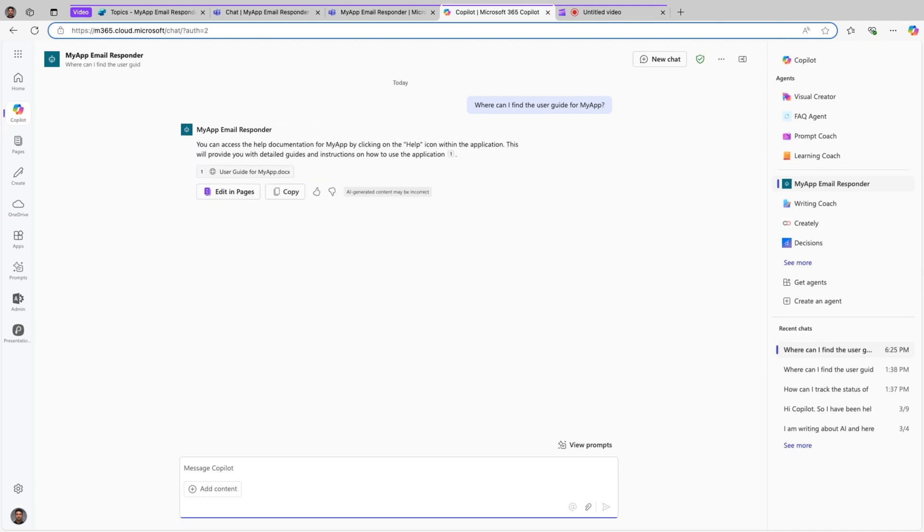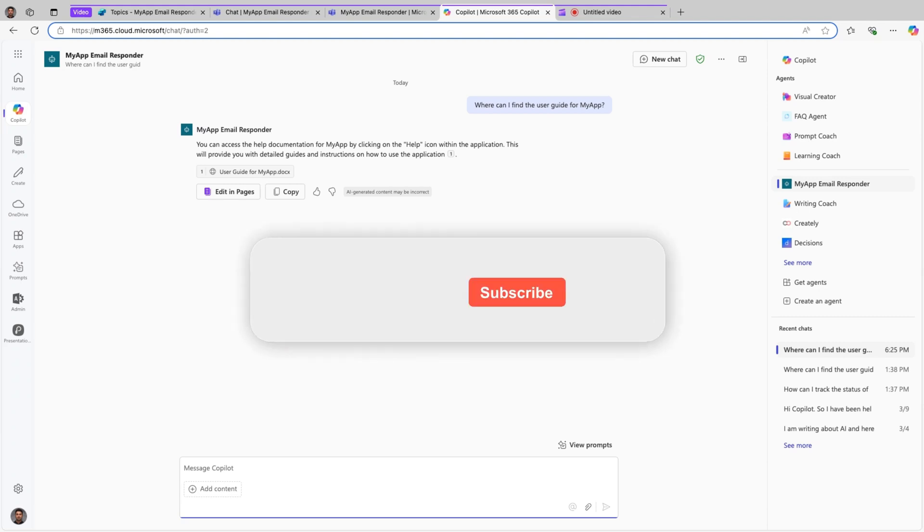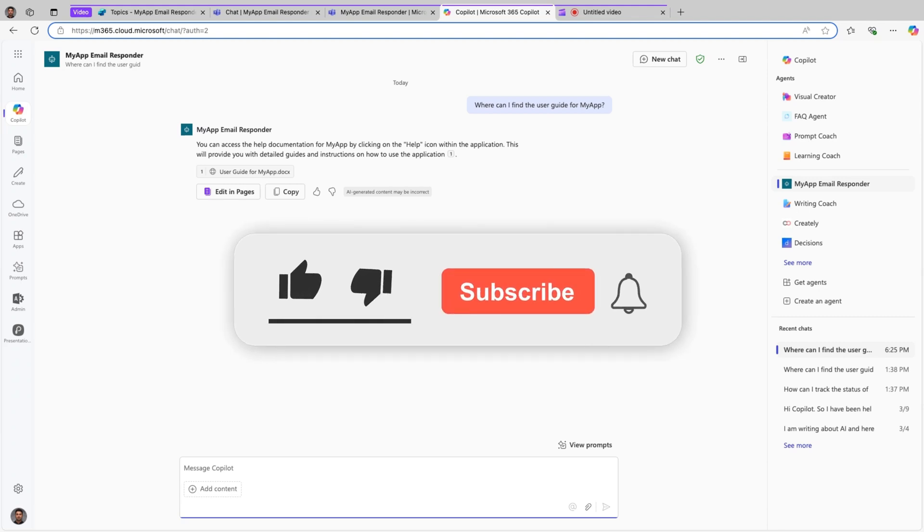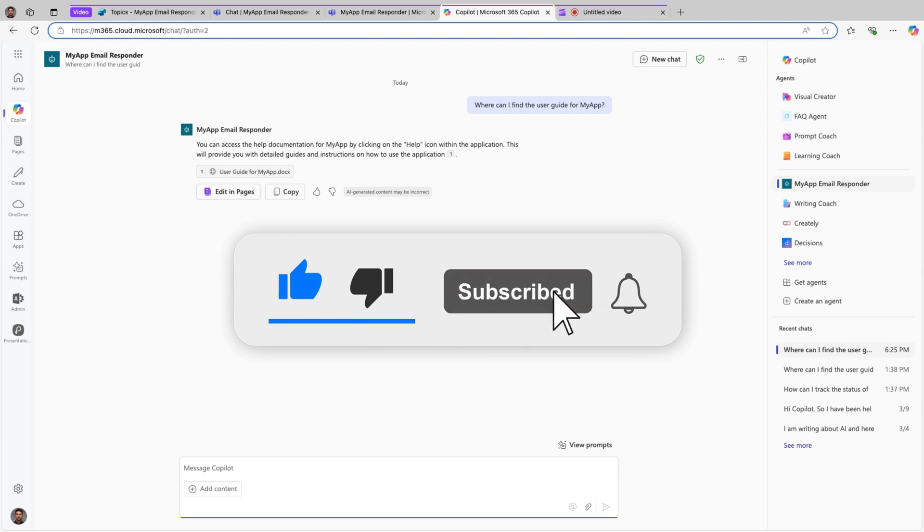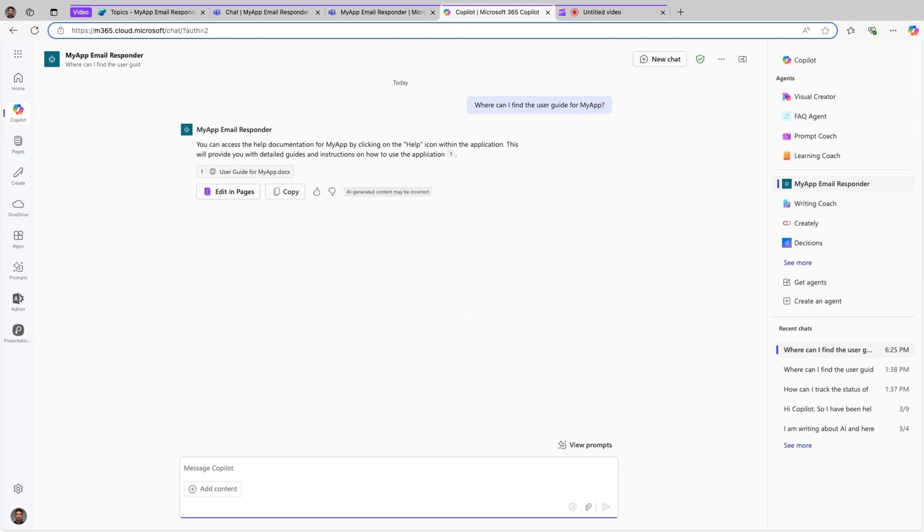Perfect. This is how you can add starter prompts to agents built in Copilot Studio and publish it to Microsoft Teams and Microsoft 365. Hope this was helpful. If you liked this tutorial, please give a thumbs up, subscribe to my channel. And if you have any other questions, please leave them in the comments and I will happily reply them back. Thanks for watching and I'll see you in the next one.